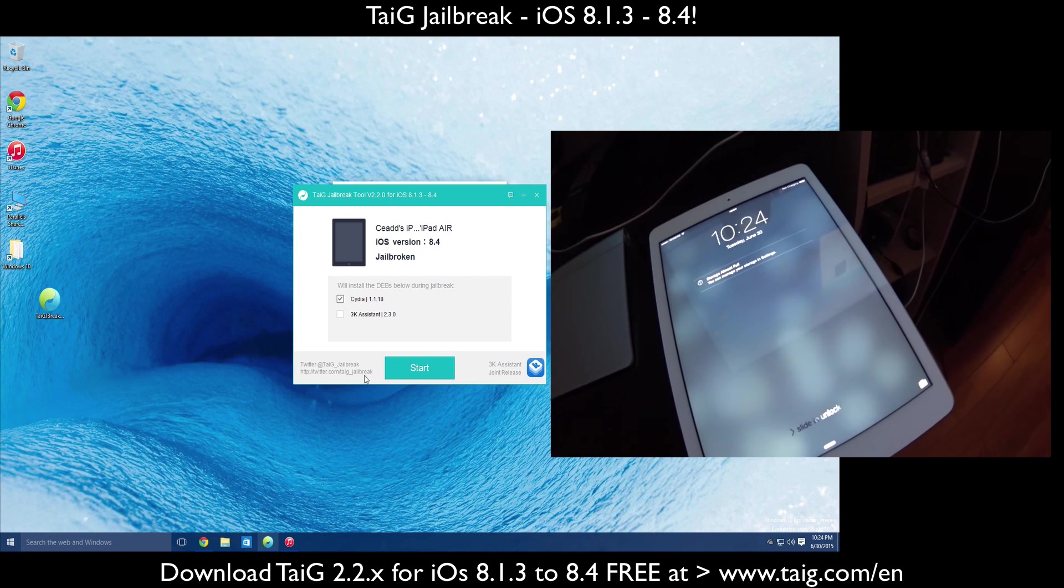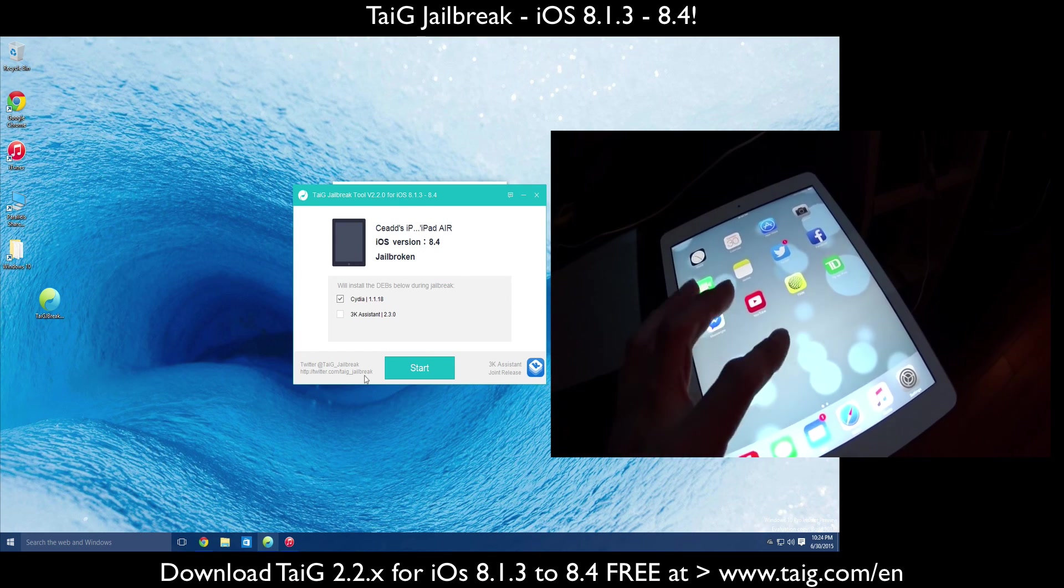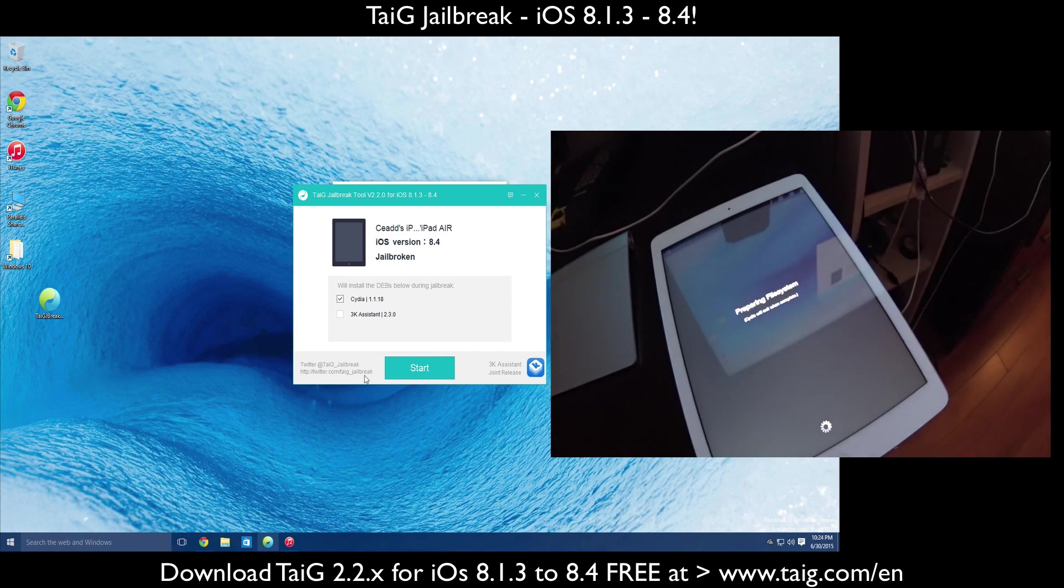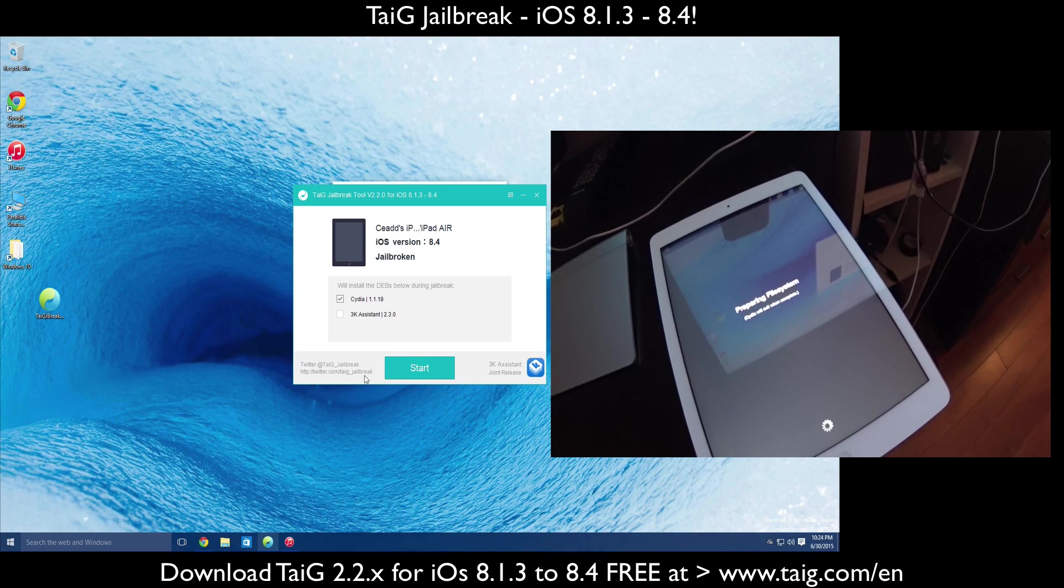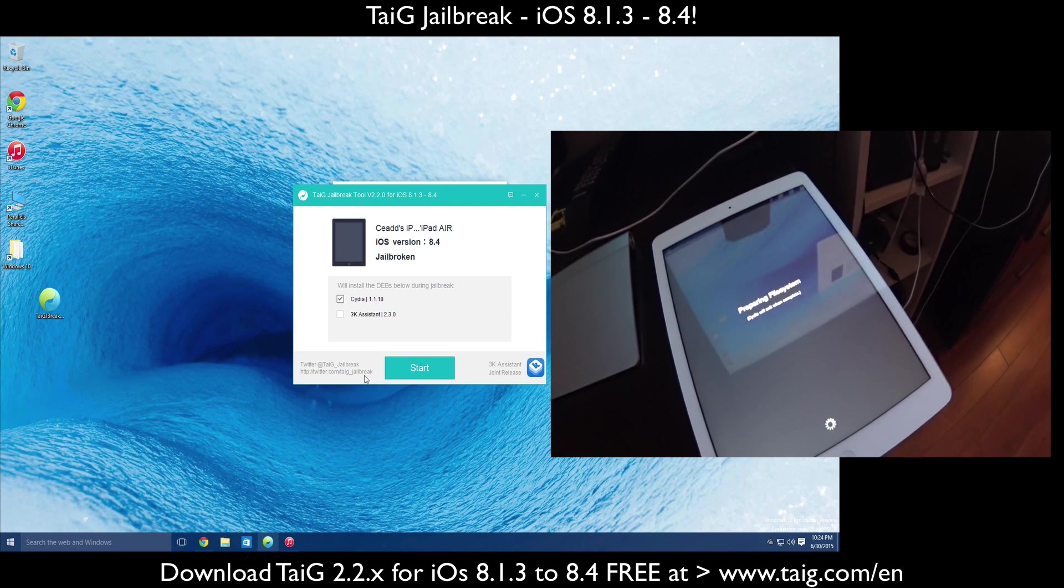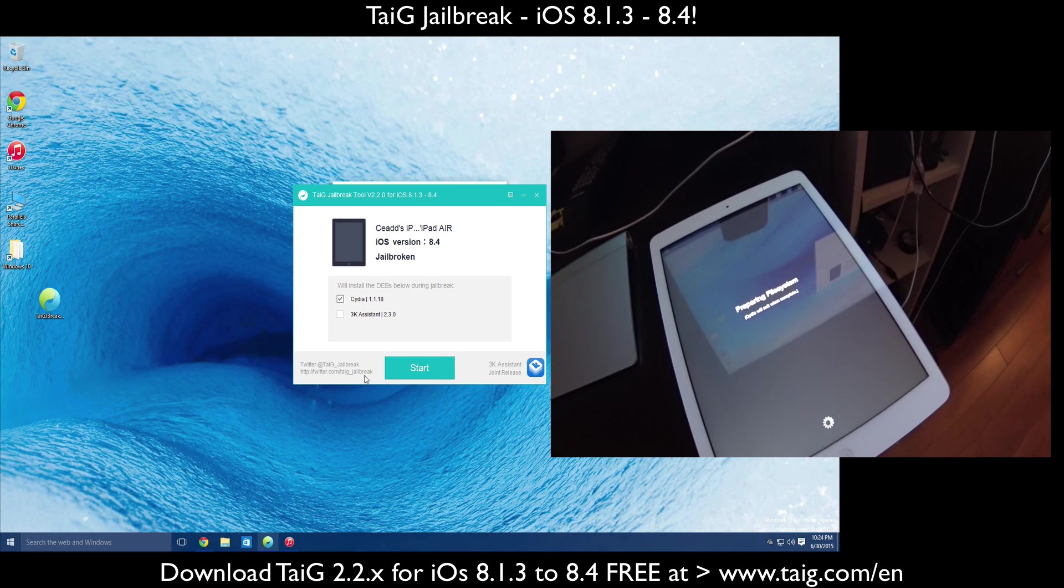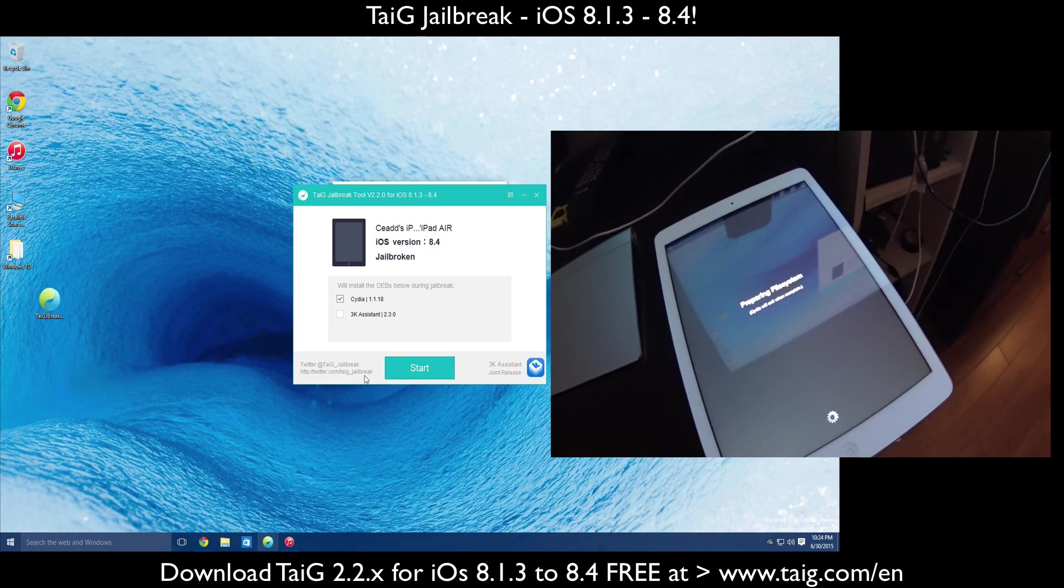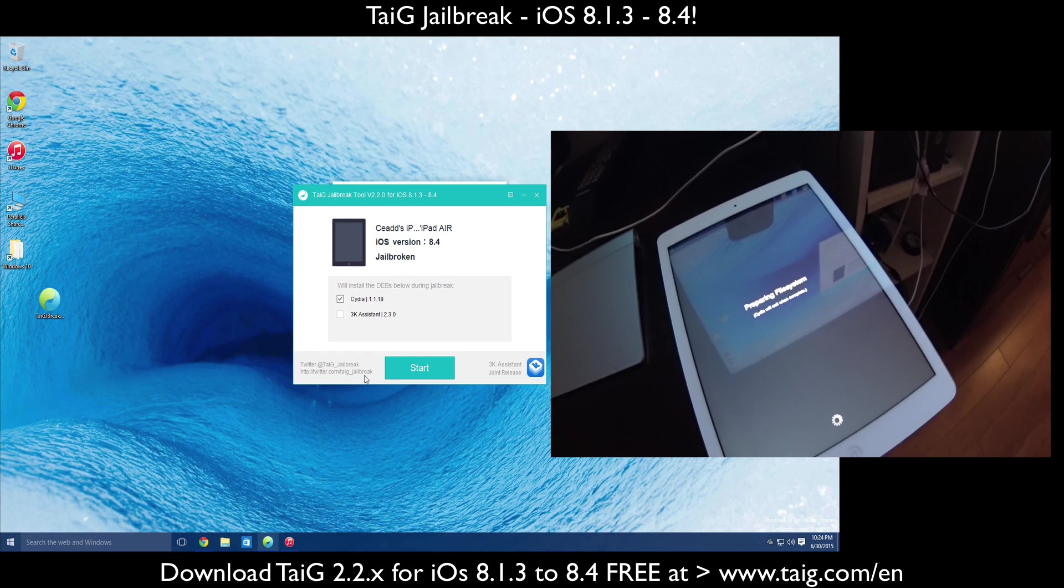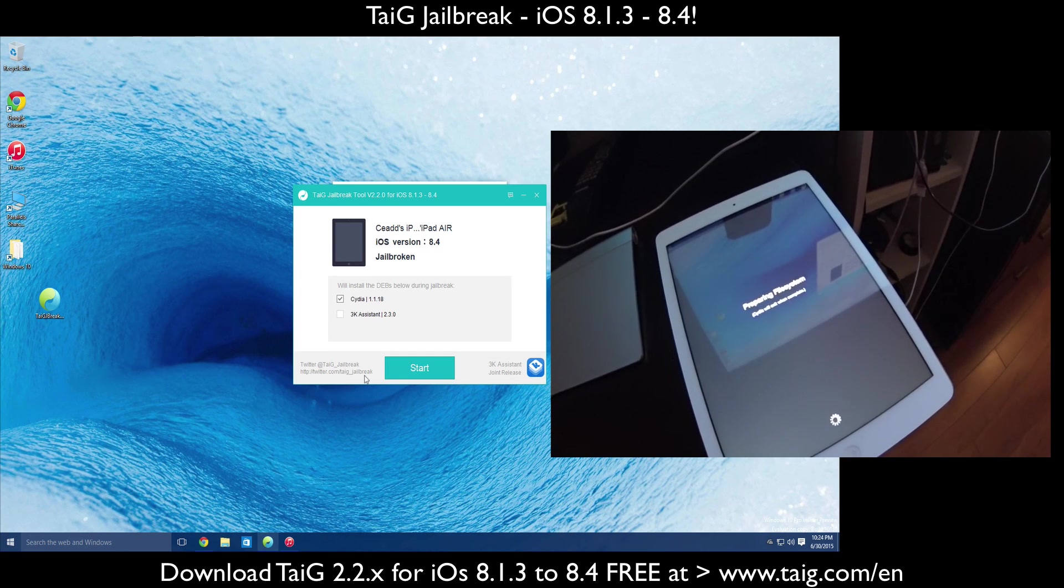So what you guys maybe need to do is kind of start from the beginning, like I've said in my previous tutorials. Remove the iTunes and all the Apple software from your Windows. Download and start a new download of the TaiG tool and just kind of refresh from there. But I'm successfully jailbroken once again on 8.4, and that is another happy jailbreak.